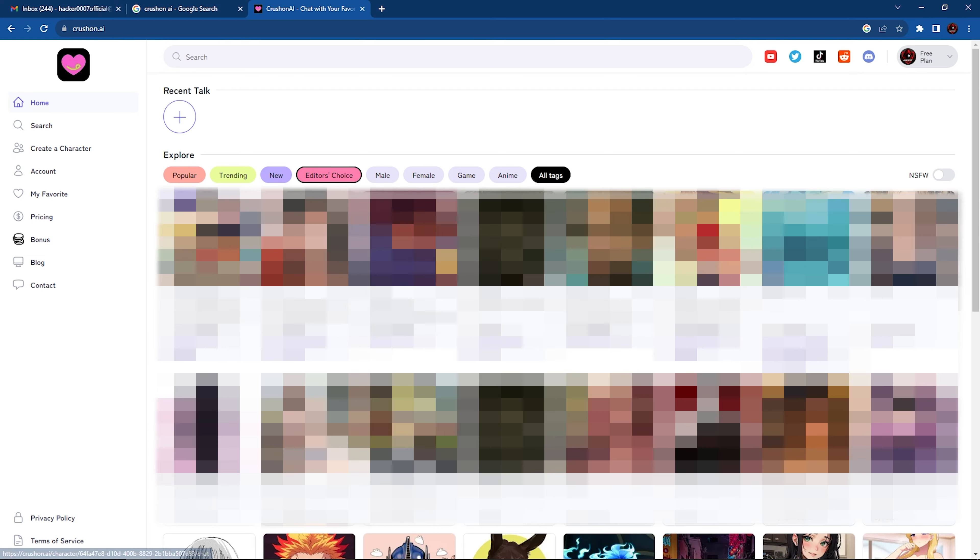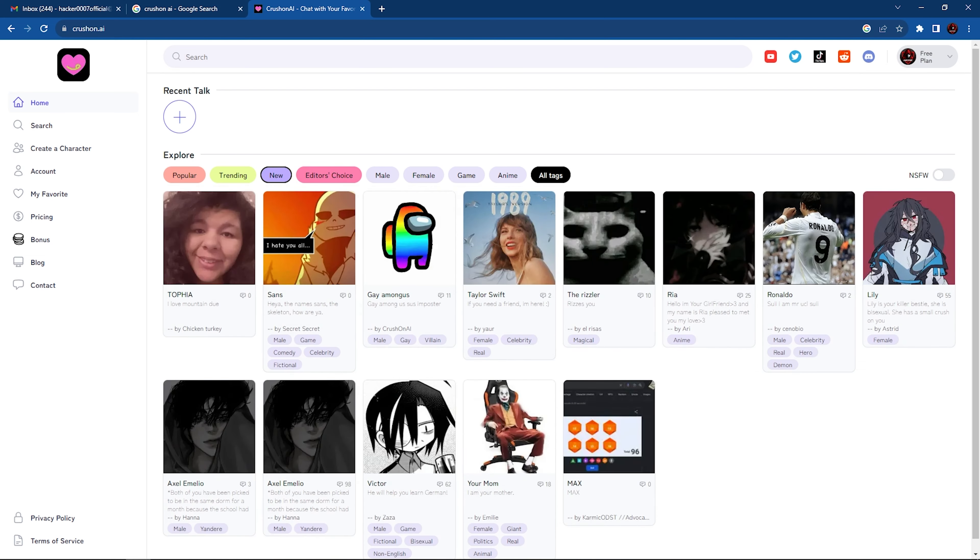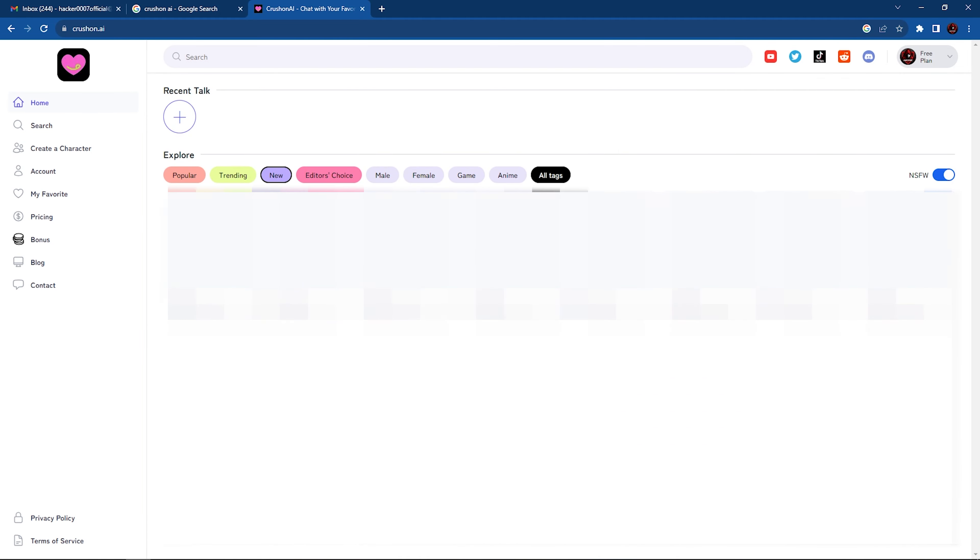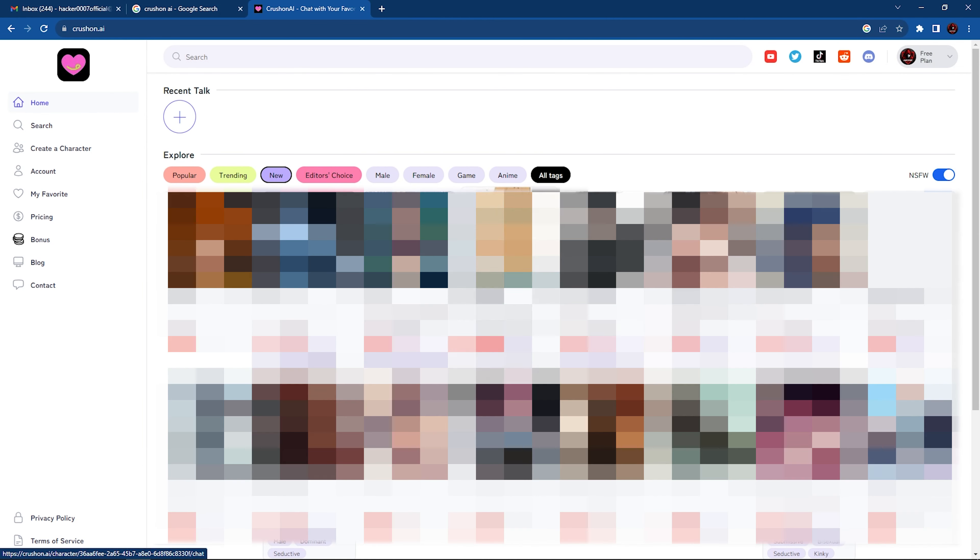However, what most of you are here for is the NSFW option. So we have a little toggle here to the right above the characters which you could enable, and it will ask you to confirm your age. You may encounter sensitive or adult content that's not for everyone. So to view it, confirm your age. You're going to select I'm over 18.